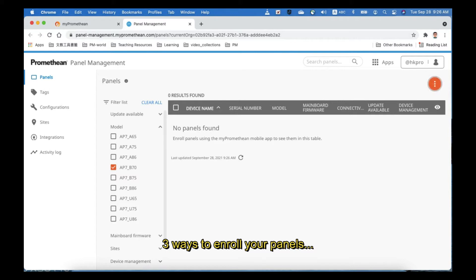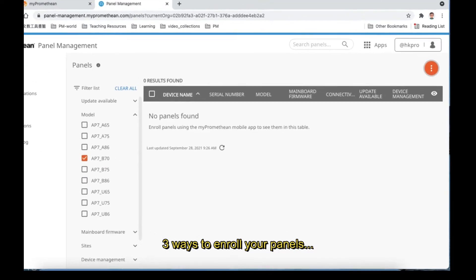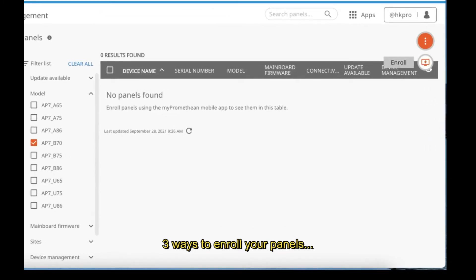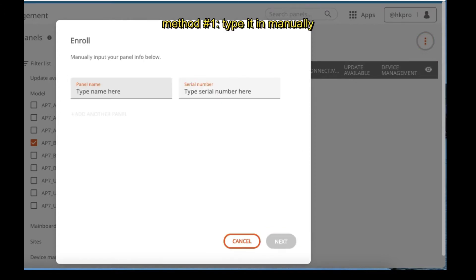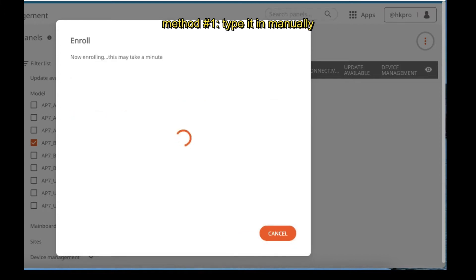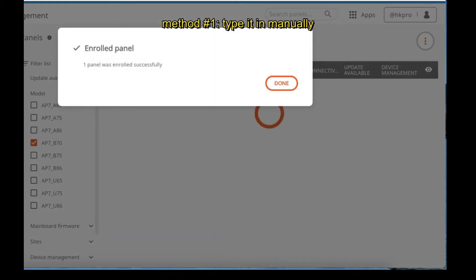The most typical way is to do it manually. Just click on the dot-dot-dot icon from the top right corner. Here you have an Enroll menu. The first way to do it is to type it manually. Just type in your panel name — in my case it is VRP70 — and then copy and paste your serial number here.